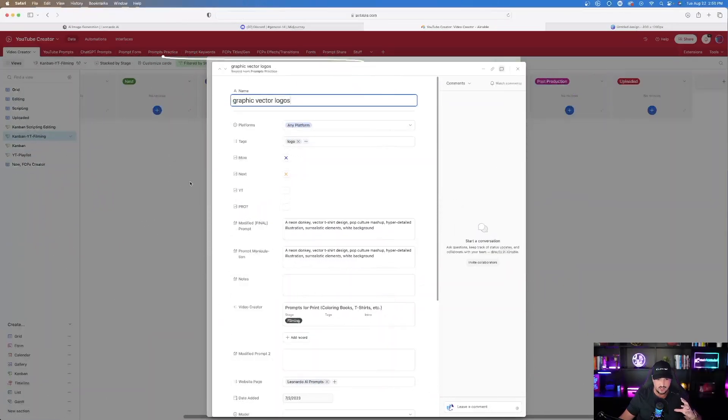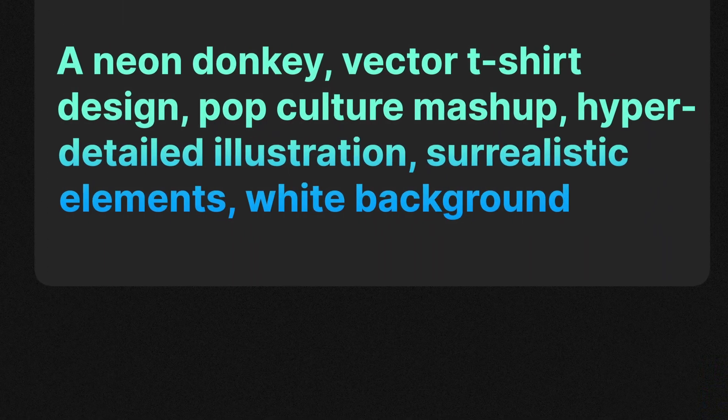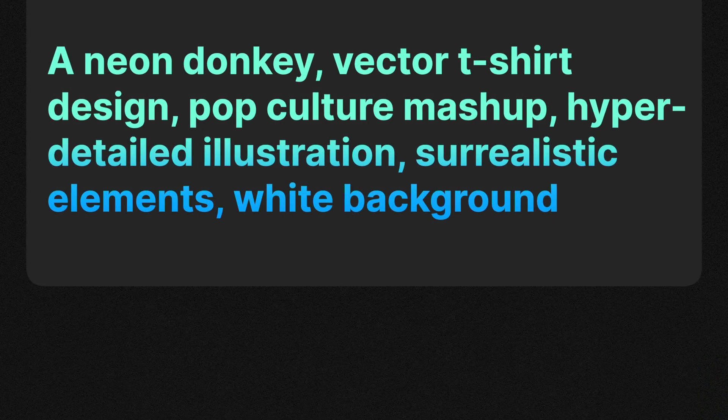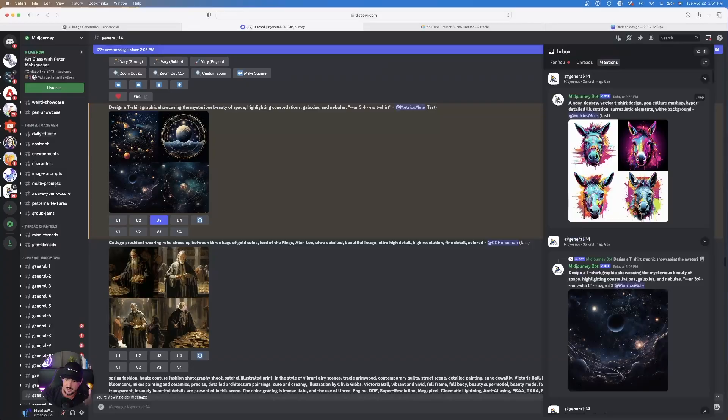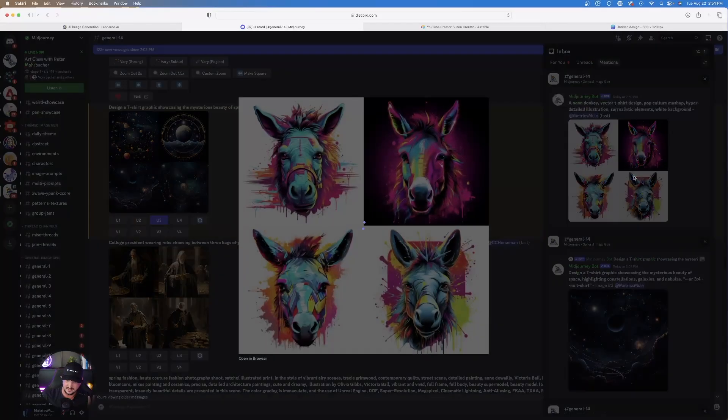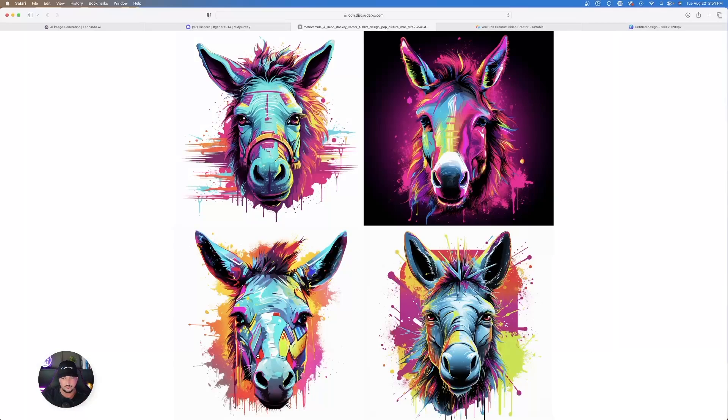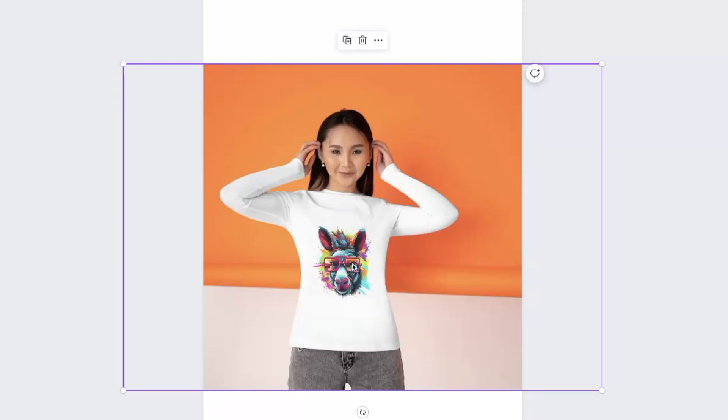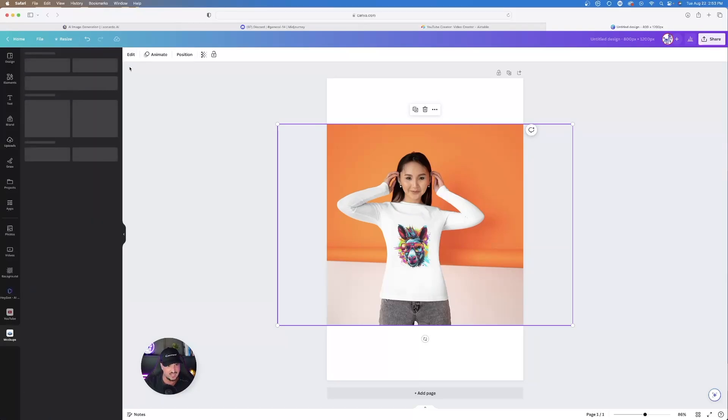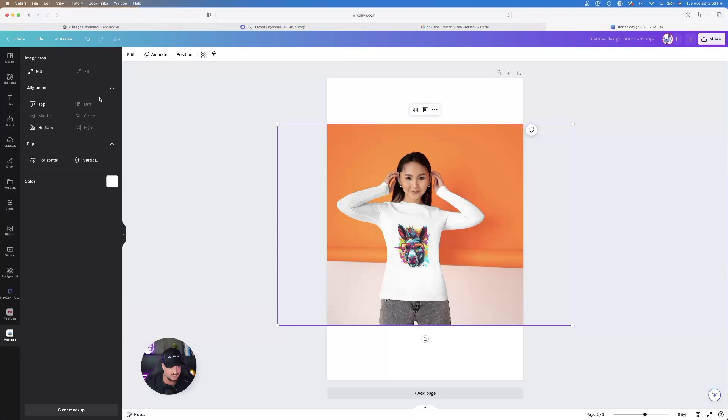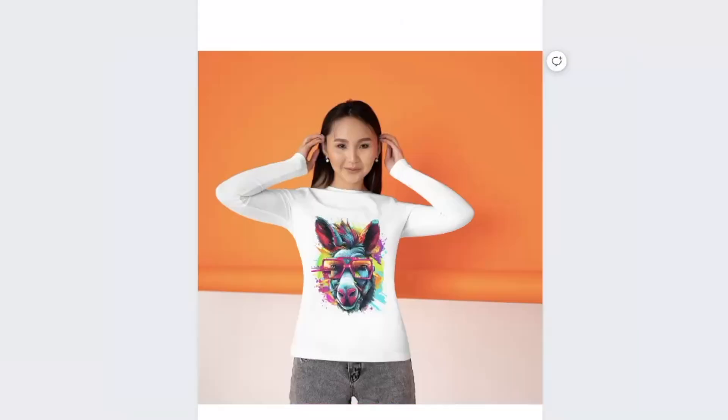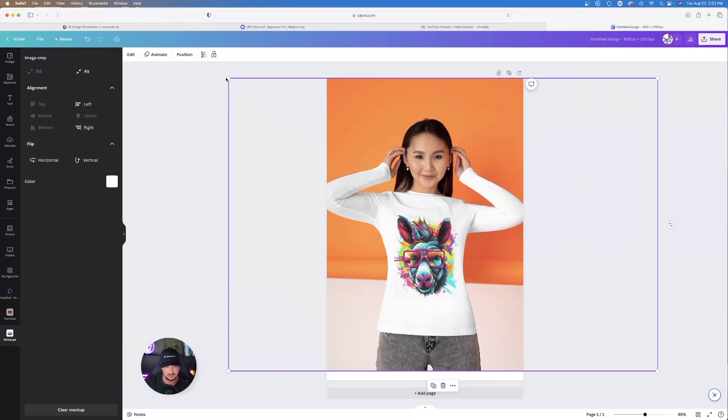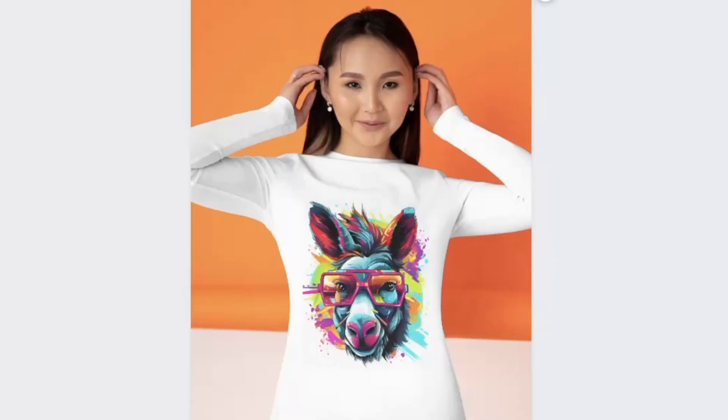So the next one I want to show you guys is pretty cool. A neon donkey vector t-shirt design, pop culture mashup, hyper detailed illustration. This is pretty cool. So if I go back over into mid-journey, look at this design it made me right here. This is pretty cool as well. This would be perfect for a neon graphic design to print out. So I have my design. This mule looks very good right here. Let's go ahead and see what happens. If I hit the edit button and then I select it to go to fill. It makes it a little bit bigger. So maybe this is a future mascot I could use for a t-shirt.